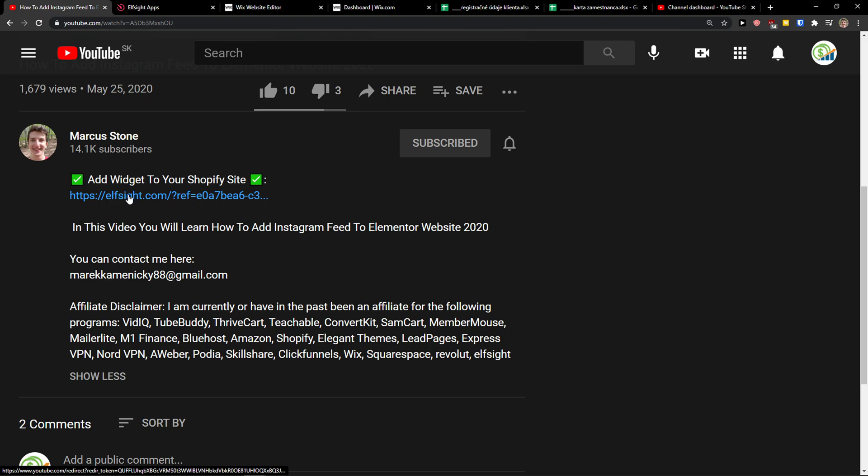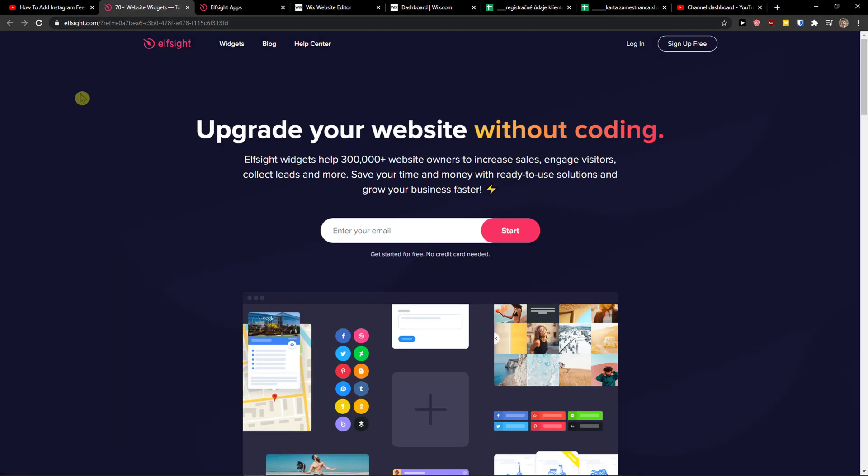The first thing you want to do is scroll down below to the description and click on the link. When you do it you will get on this site called LSight. LSight is an amazing company with a lot of widgets and one of the widgets they make is before after slider.